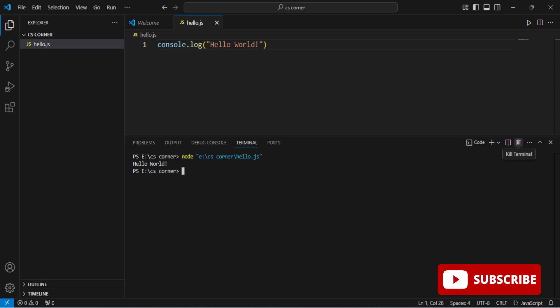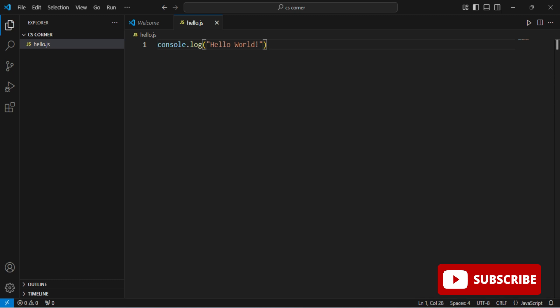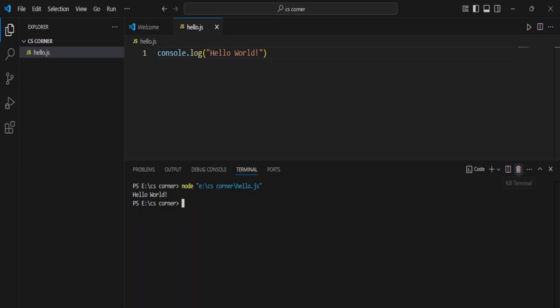You can see the output appearing in the terminal. It has run my program, showing 'node', my folder name, and the output message. This is how you can run your Node.js program in the VS Code terminal. If you want to know how to run a Node.js program in the browser, you can watch my next video.